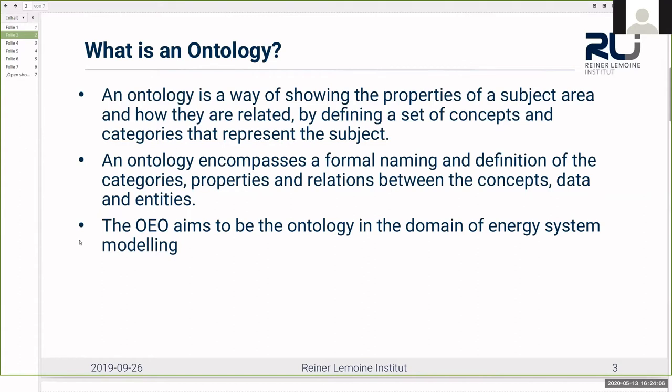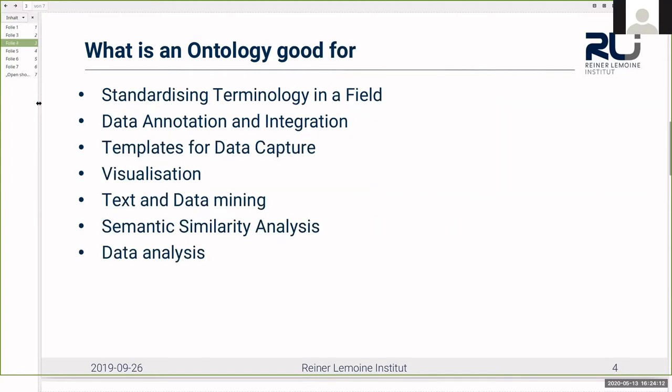As I said, the OEO aims to be the ontology for the domain of energy system modeling. An ontology has quite a few use cases. For example, it can be used to standardize terminology in a field. Even with ambiguous terms, the structure of an ontology can be used as a reference to describe exactly what you're talking about.